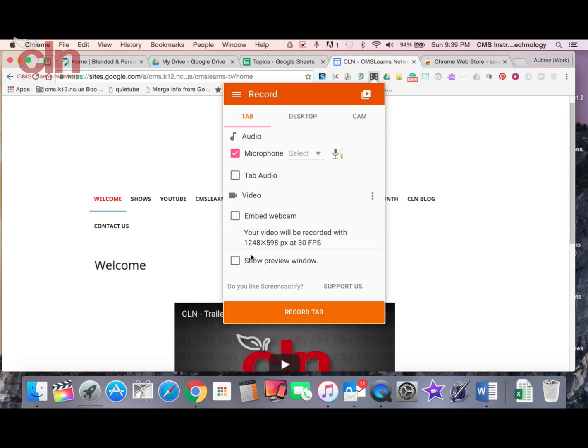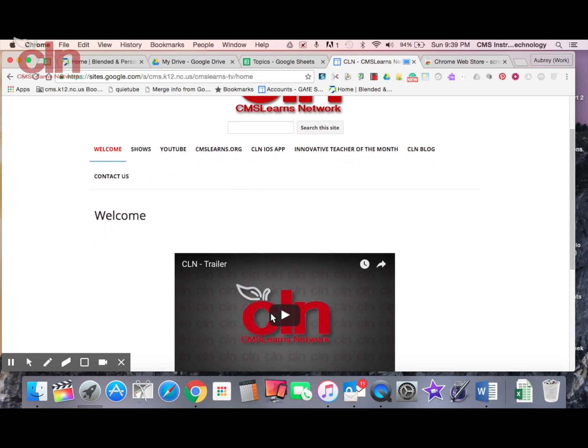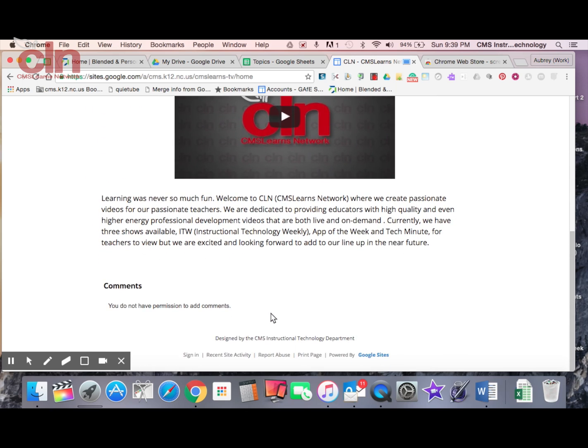So once I'm ready to begin, I'm going to select record tab down at the bottom. I'm going to get a countdown. Three, two, one. And now it's recording my screen.